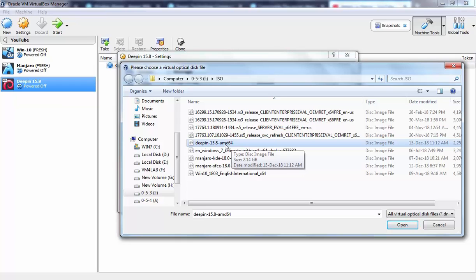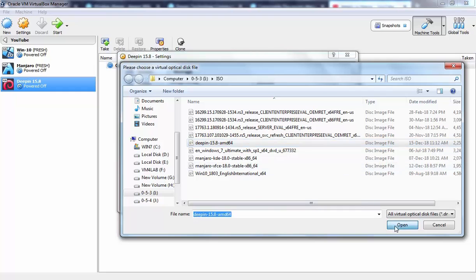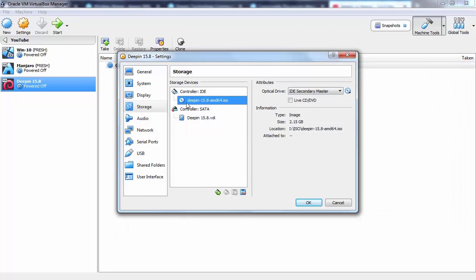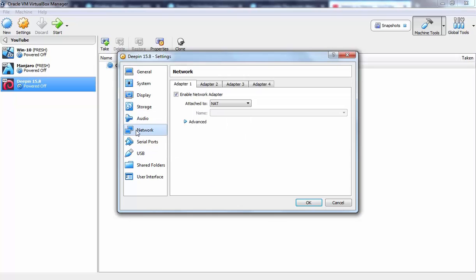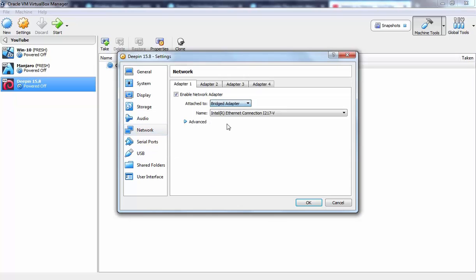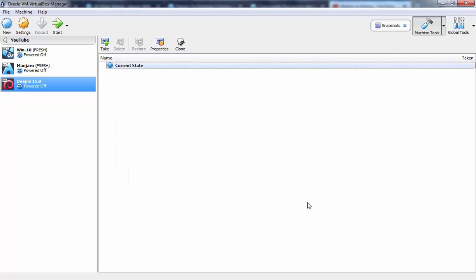This ISO image you can download from the Deepin website. Link will be given in the description section. Select it. So now as you can see ISO image is mounted successfully. I am going to click on network as well and from here I am going to select bridge adapter because I want that during the installation I want to connect our virtual machine to the internet connection as well. So let's click on ok button and now hit on start button to start a VM.